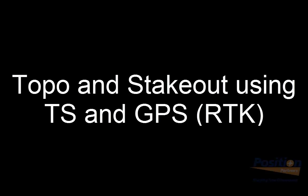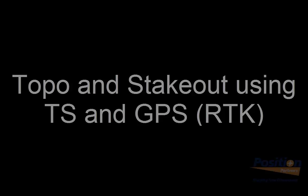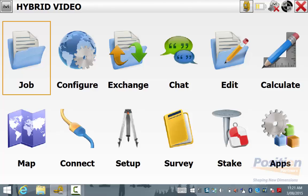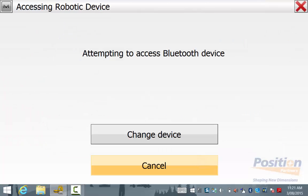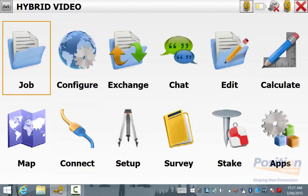In this section, I will be explaining how to use total station and GPS when in topo and stakeout. From the main screen, we simply go into connect and we want to connect to both the total station and the GPS. To ensure that they are both connected, at the top right you will have the total station symbol and the GPS to ensure that you are connected to both units.